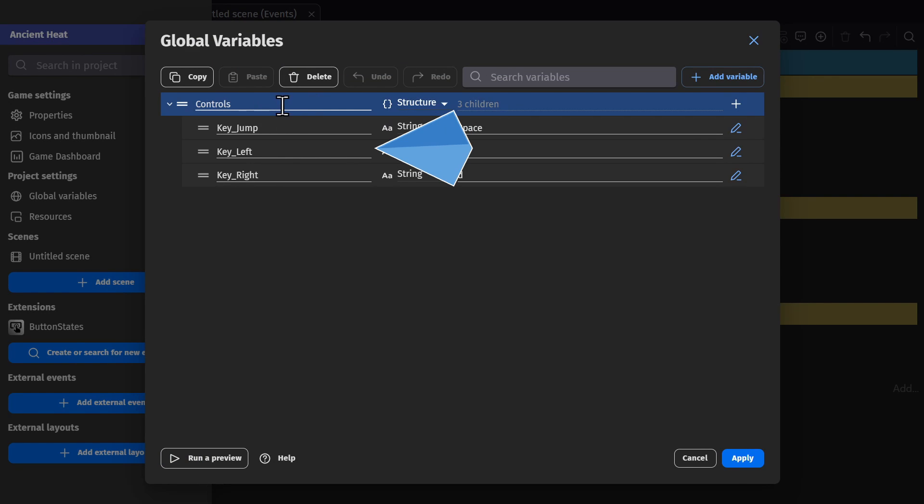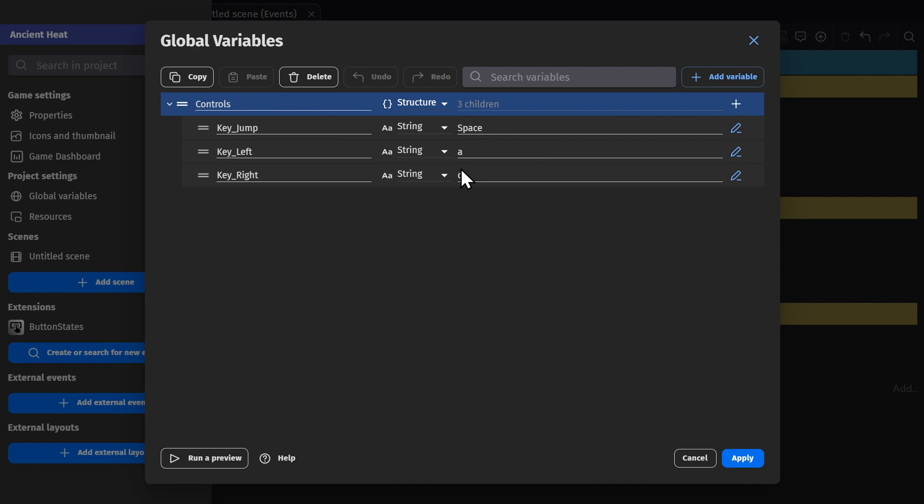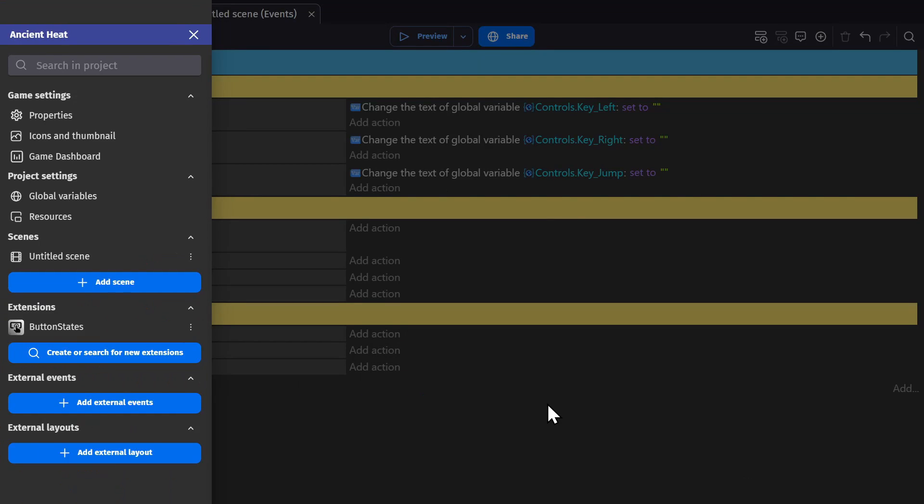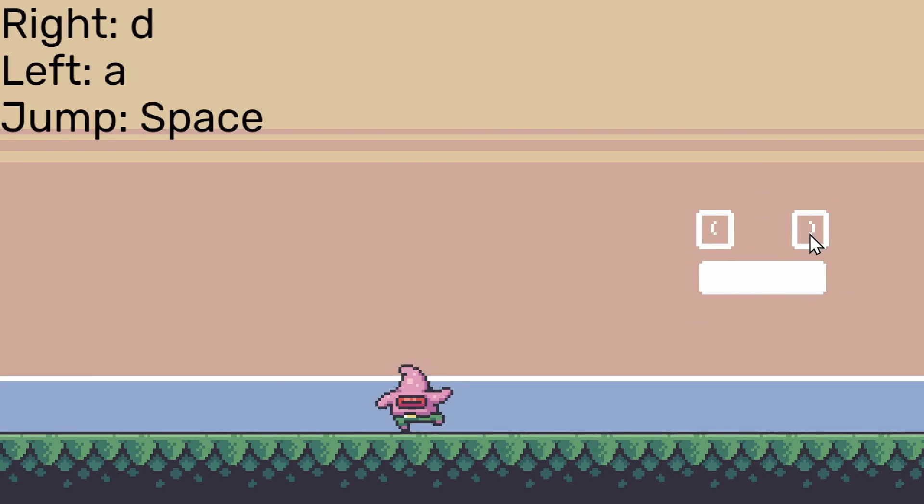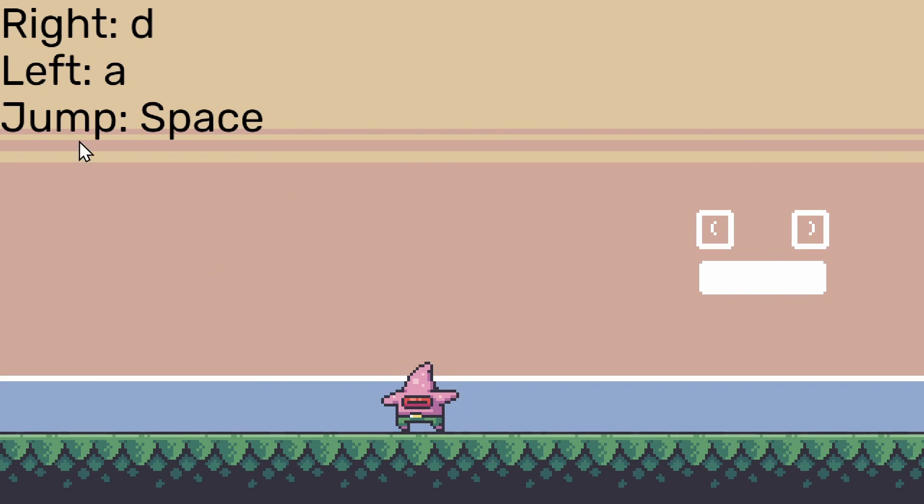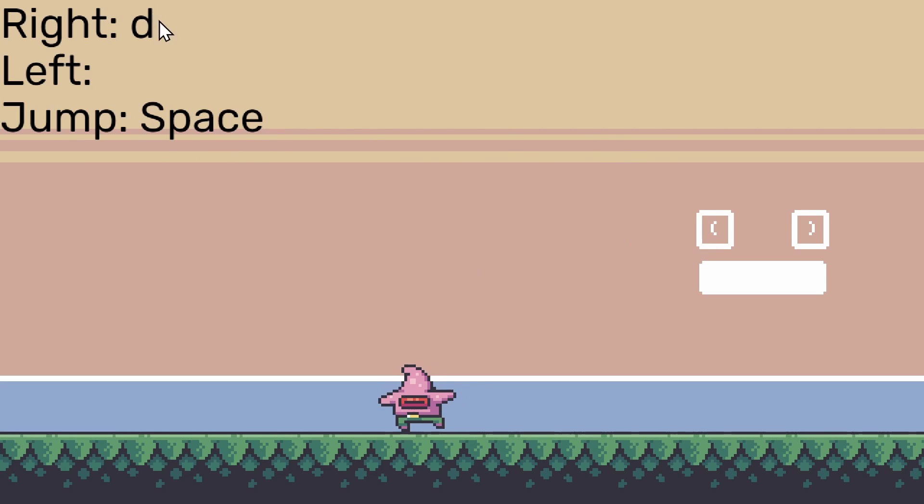Key jump, key left, key right, and then the button we want to press as a string inside that variable. So if I preview the game, when I press on these keys—left, right, or spacebar—it will remove that variable from the list. Like that.